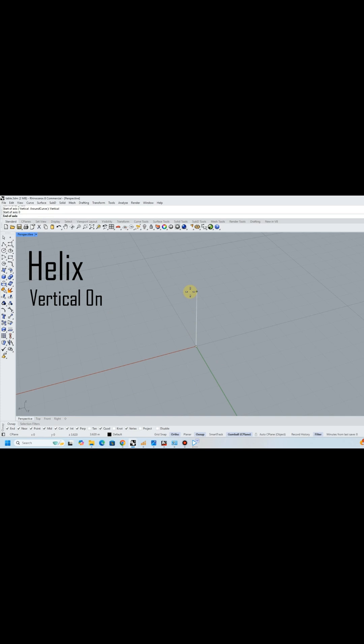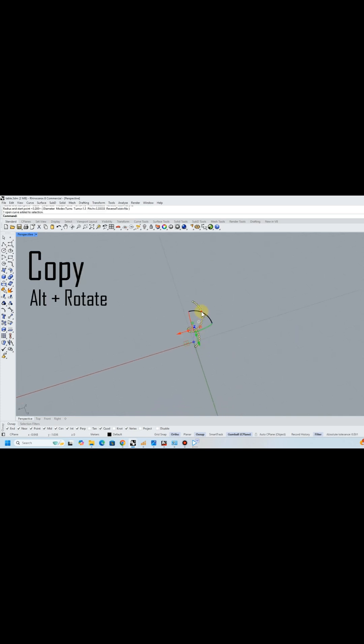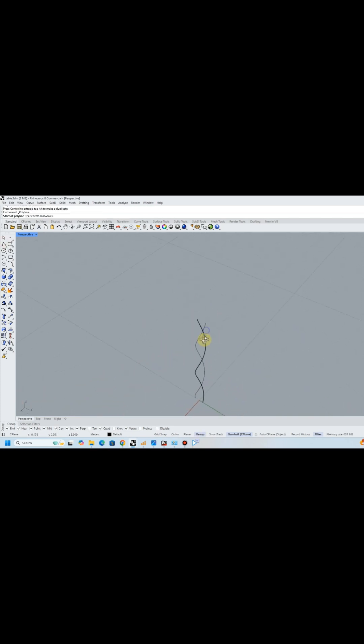I began by using the helix tool to draw the base of the table. Then I copied it and rotated it.